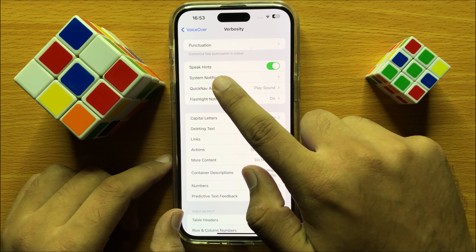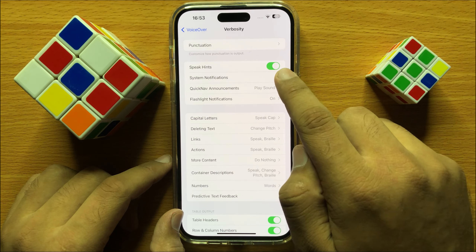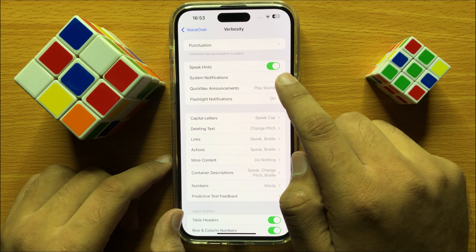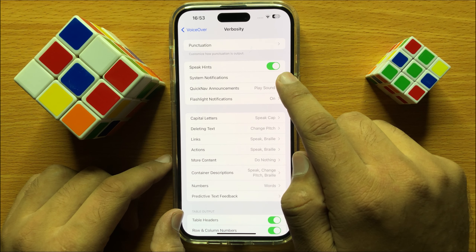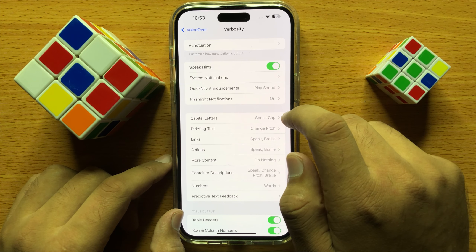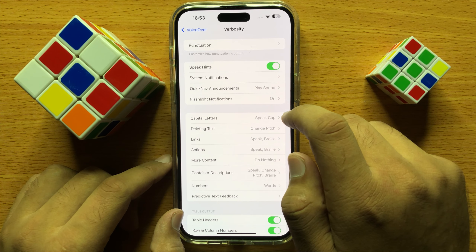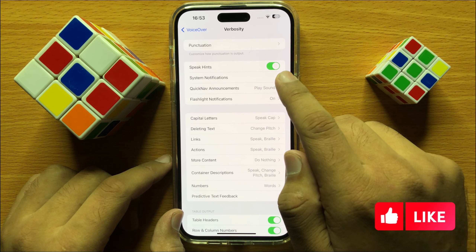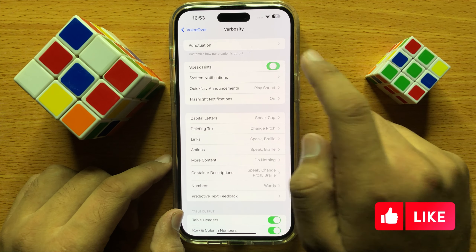Here you will see a Speak Hints button. If you want to turn on VoiceOver speak hints, then turn on this button, and if you want to turn off VoiceOver speak hints, then turn off this button.